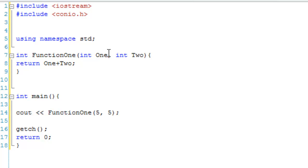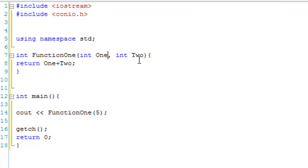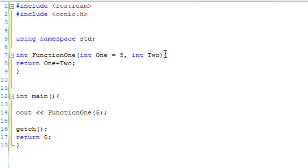So, that's going to output 10, but what if we want it, so if they're only putting one parameter, it's going to still do something. But what we can do is you can use default parameters. So, instead of just saying int One, we can say int One equals something. So, if we said int One equals 5, and then int Two equals 10...